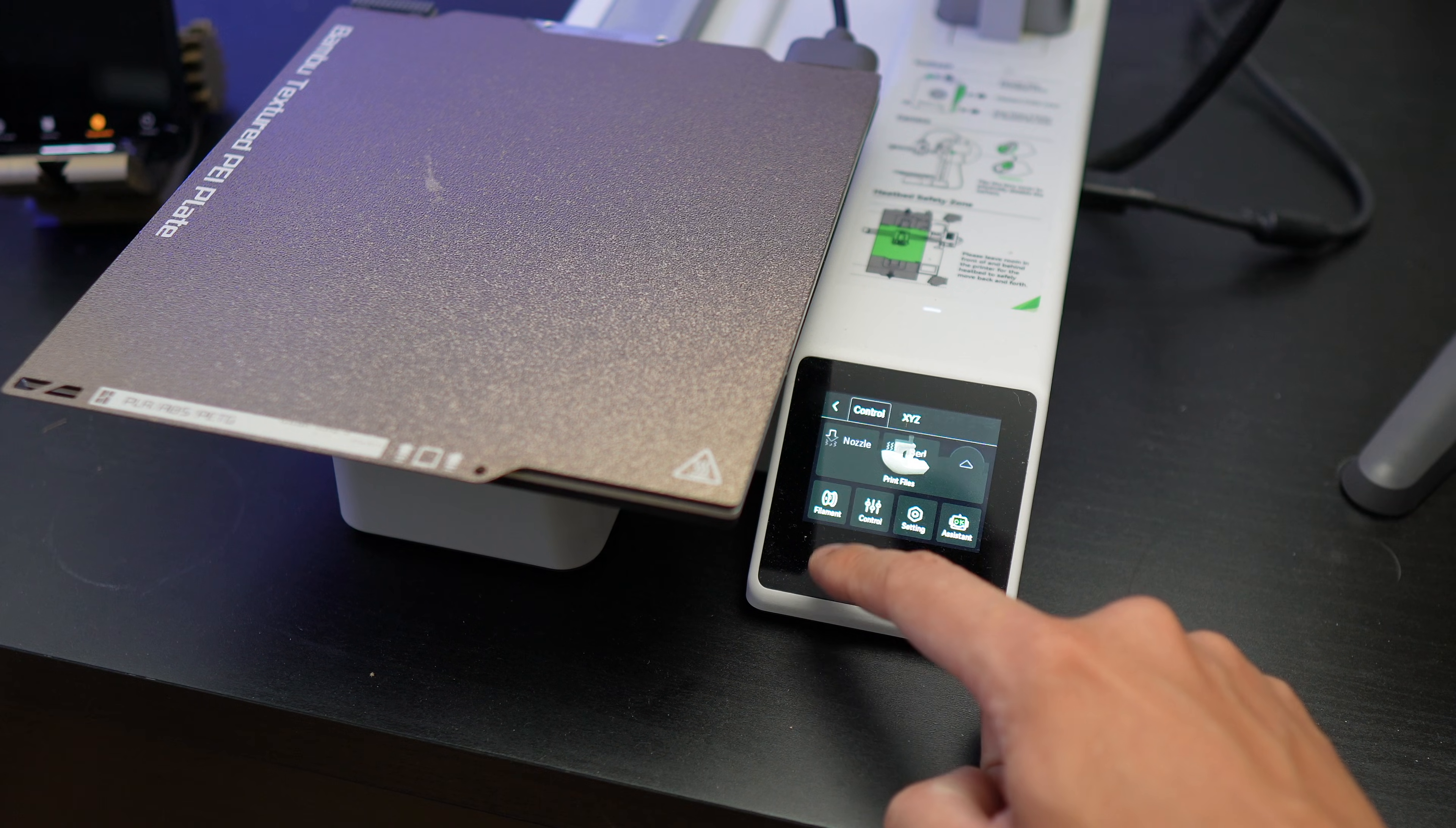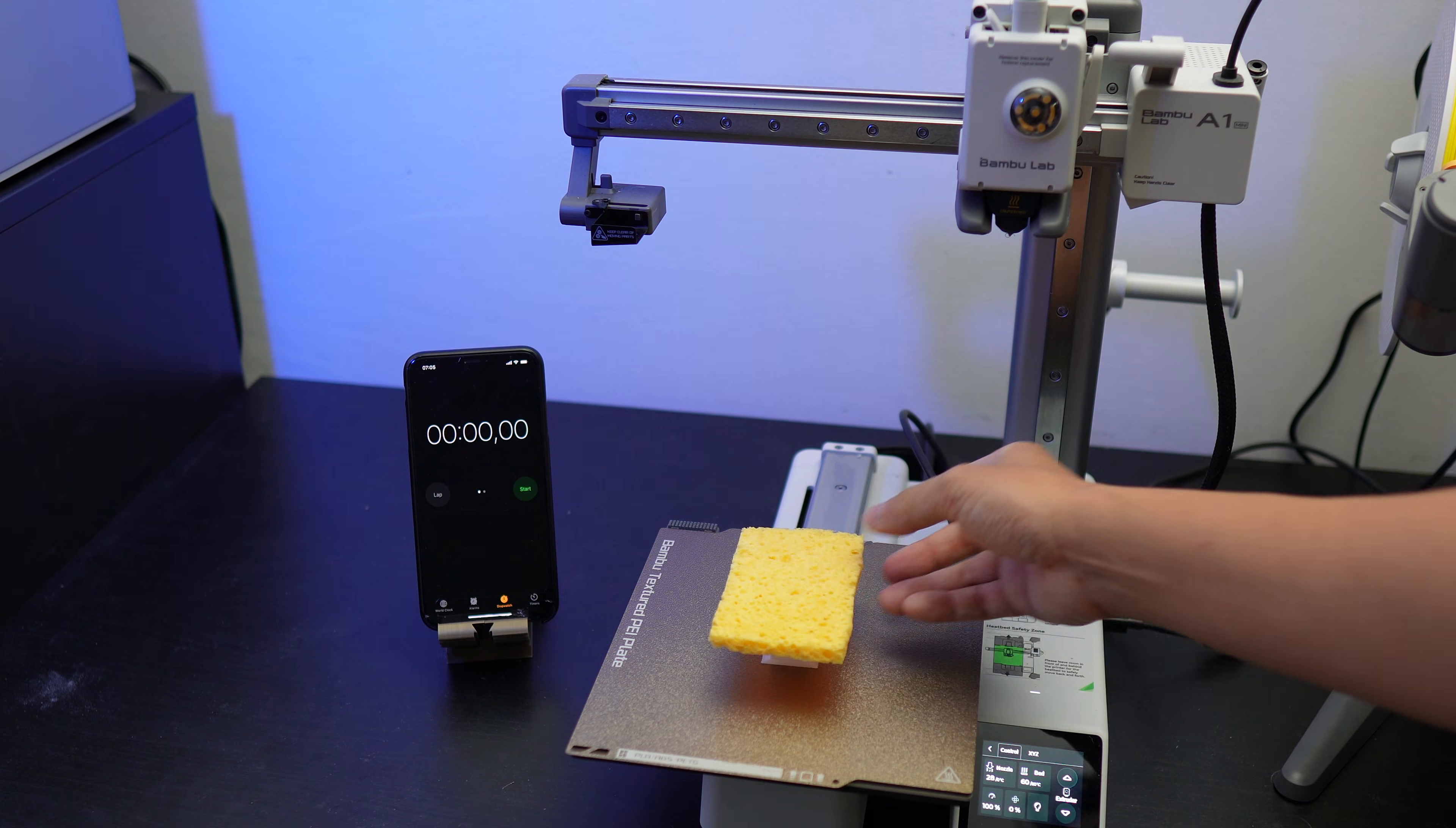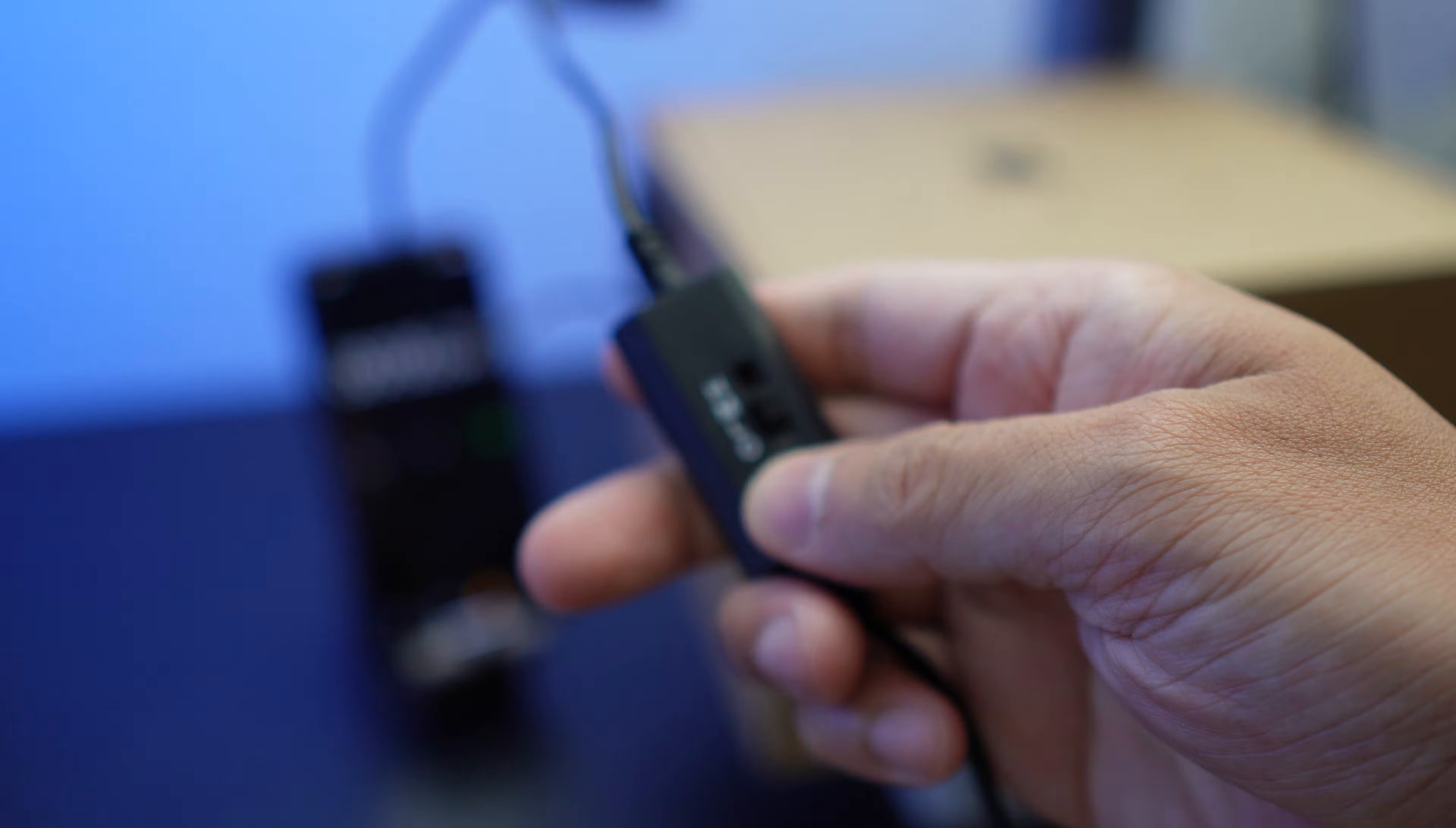I'm going to set the temperature to 60 degrees Celsius, which is also a recommended temperature to dry PLA filaments. Let's turn the fans on and weigh the sponge each hour.